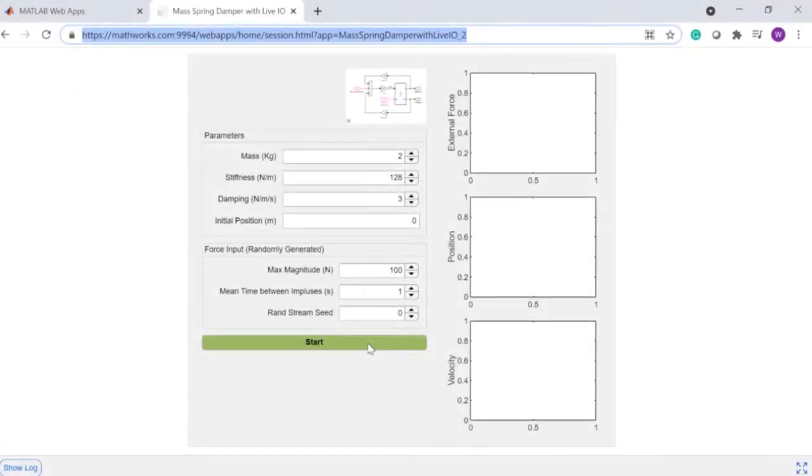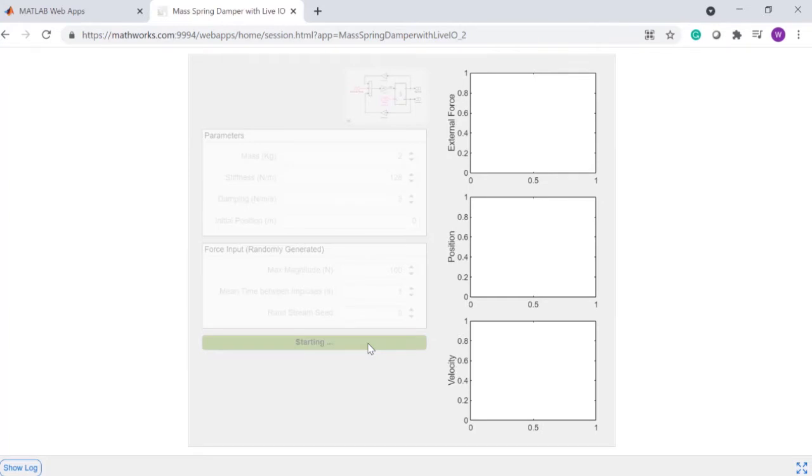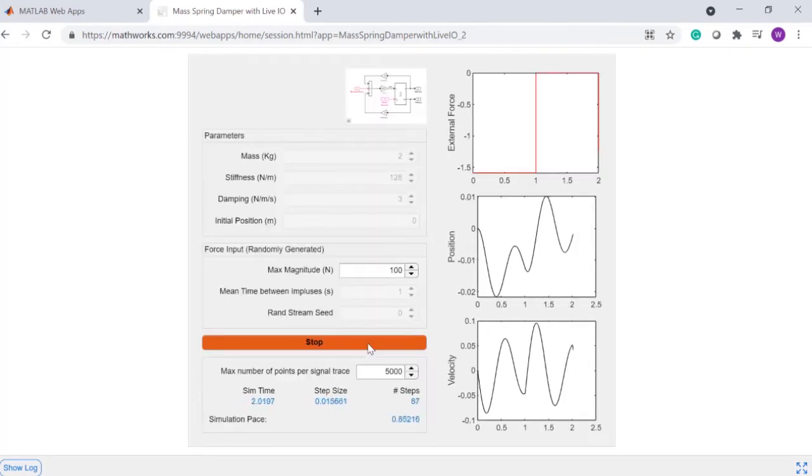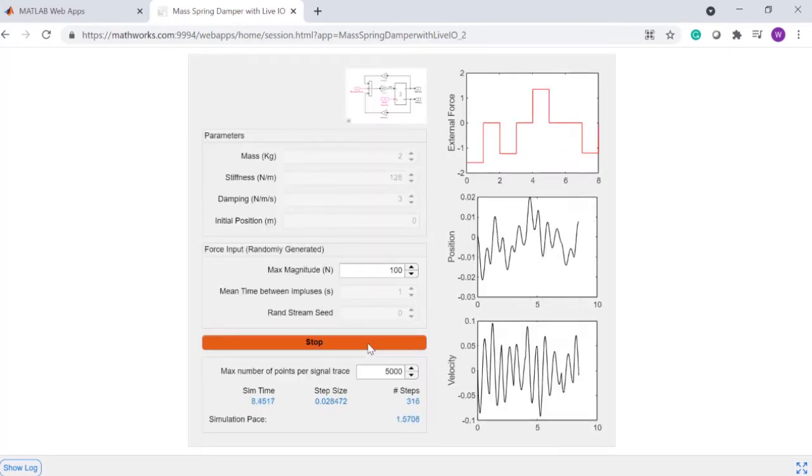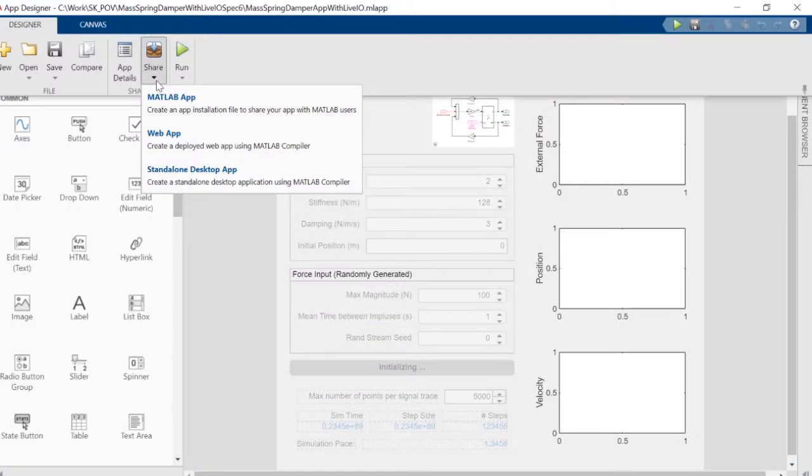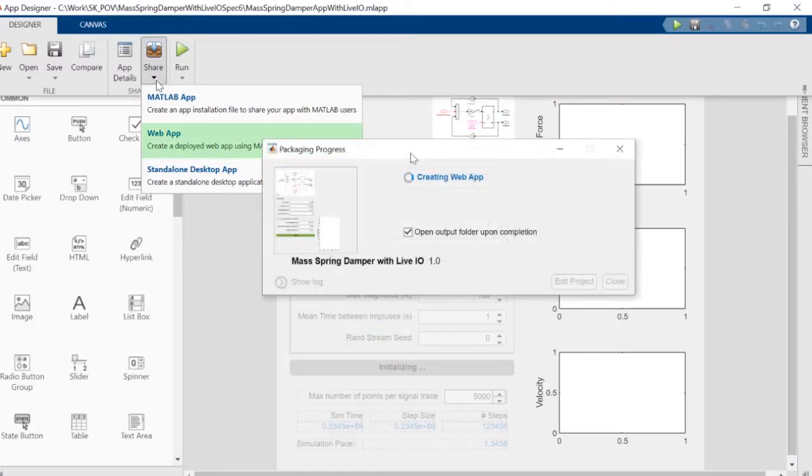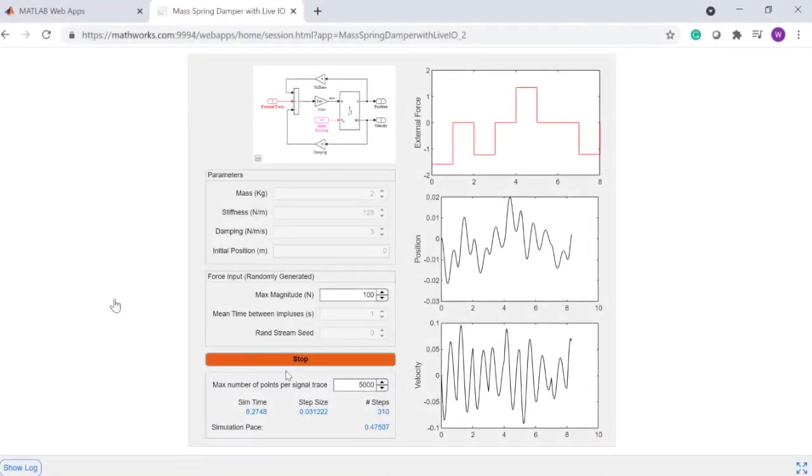Web apps enable others to access your deployed simulation using their browser of choice, without needing any additional software. Simply package your simulation as a web app and host it with MATLAB Web App Server, which will provide it with a unique URL.